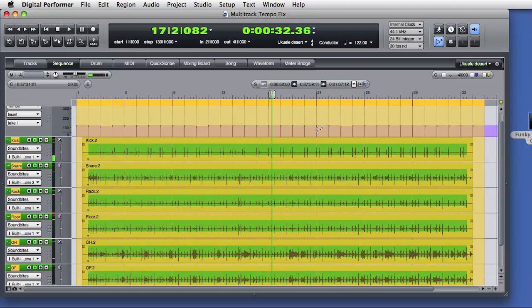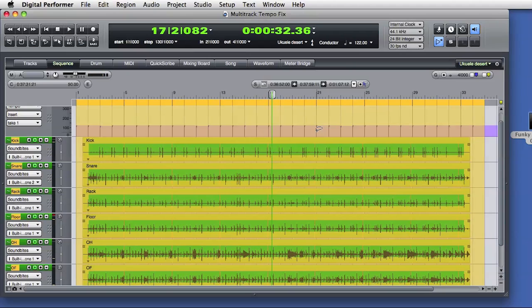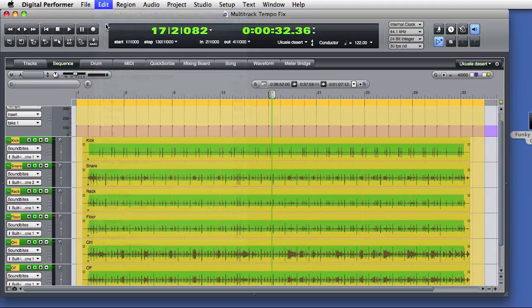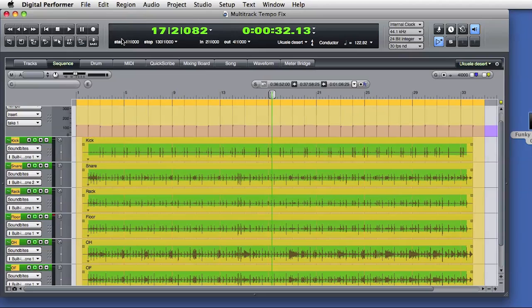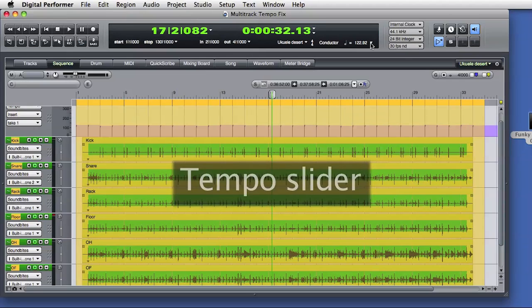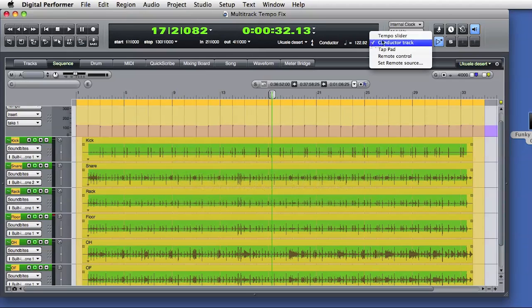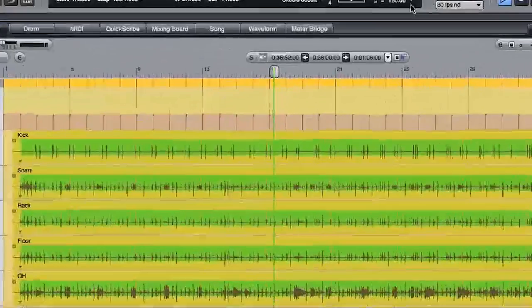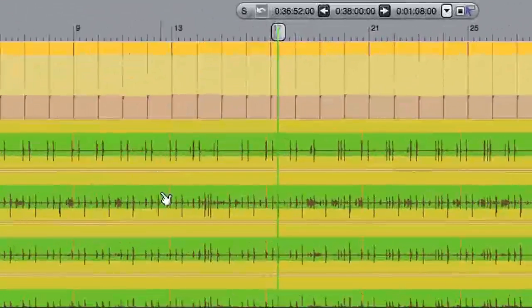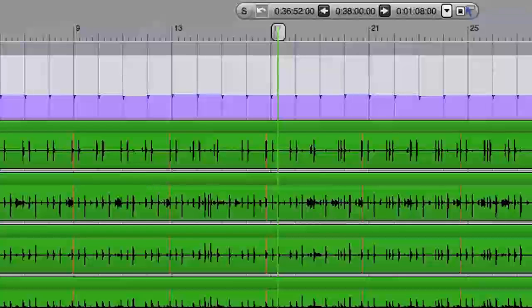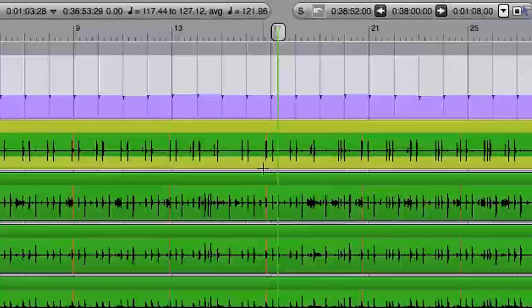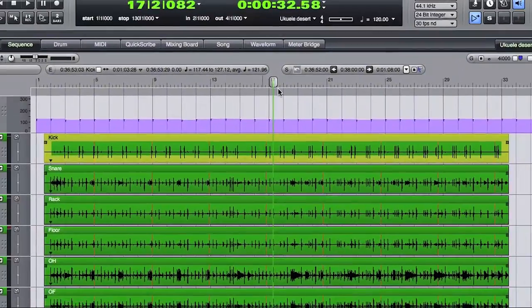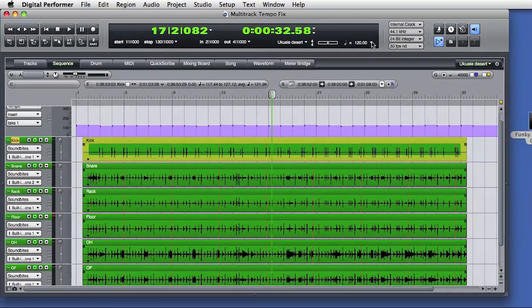I'll undo the tempo change and go back to the original sequence and tempo. This time, I'll just put DP under the control of the tempo slider. The tempo slider applies a fixed tempo to the sequence. If we look at the soundbytes, you see these red lines. These lines indicate that the embedded tempo map doesn't match the DP sequence tempo, which right now is set to 120 beats per minute.